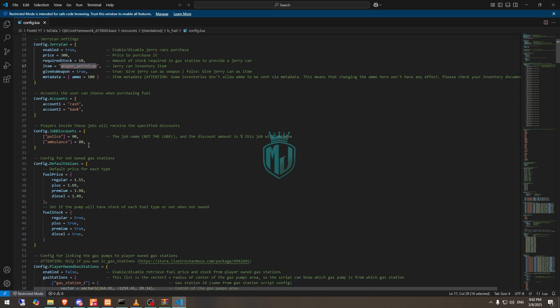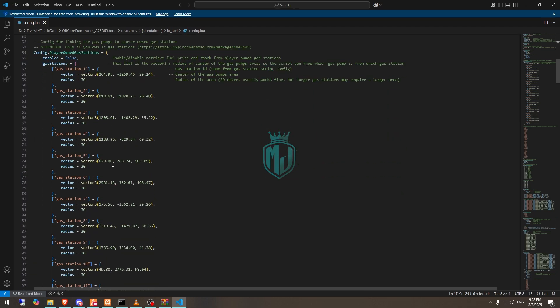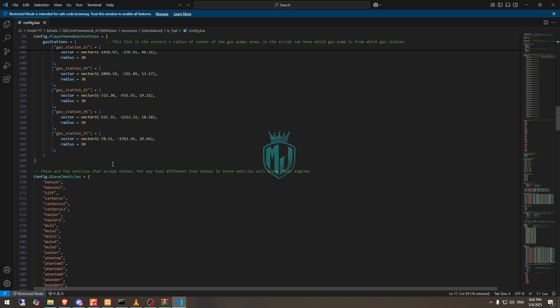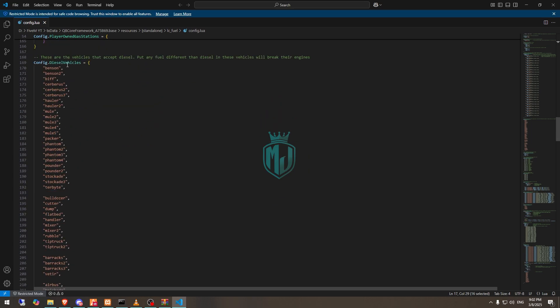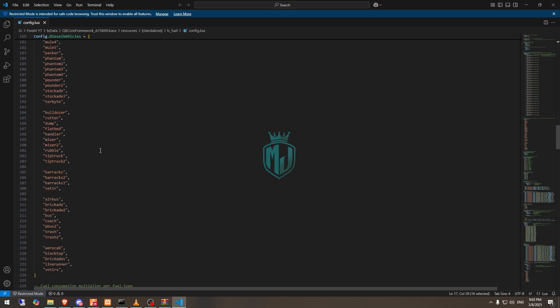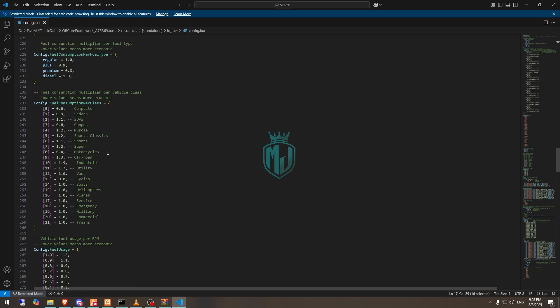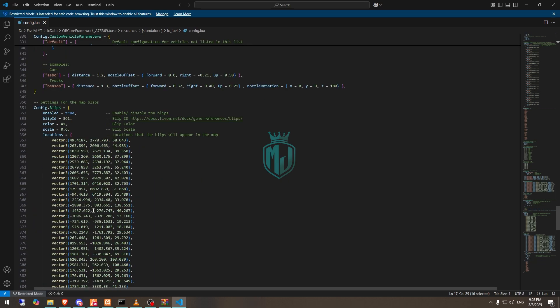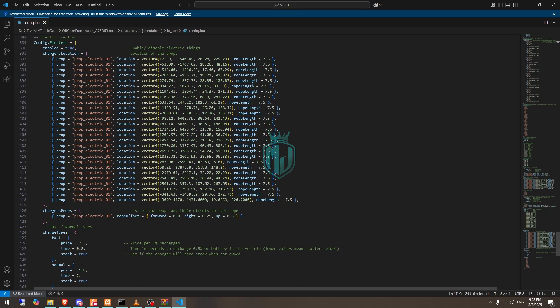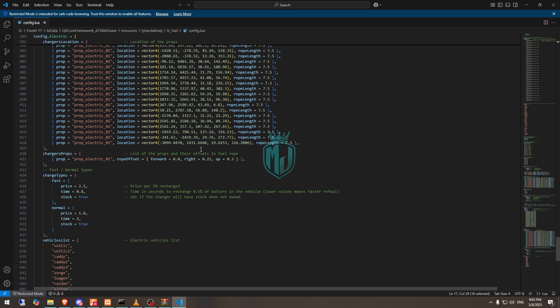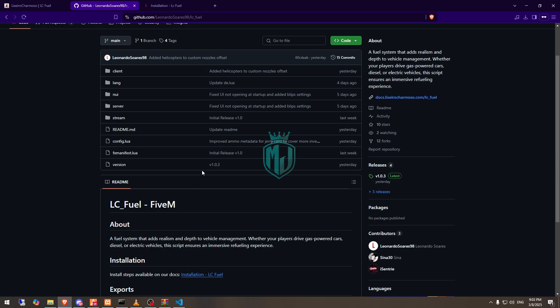There is a 90% and 80% discount for police and ambulance jobs. Here we have all the gas station locations. These are the diesel vehicles — there is an option so that if you use gasoline on a diesel vehicle it will cause engine damage, which I will show as well. These settings cover consumption and blips, and there are also electric fuel stations.